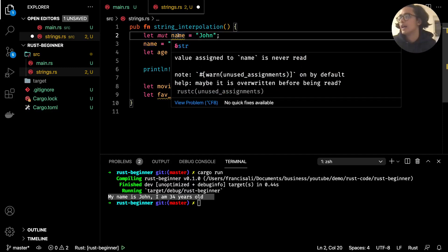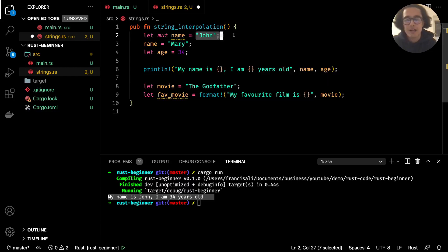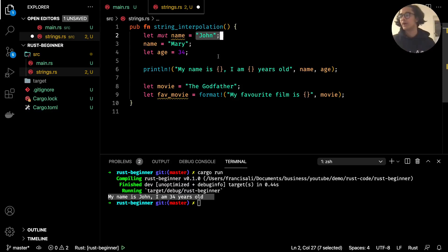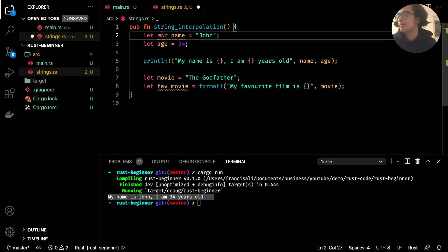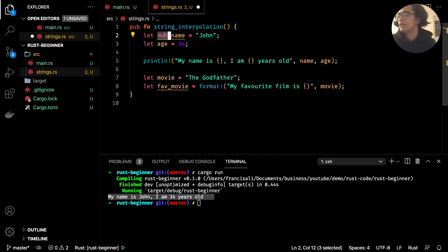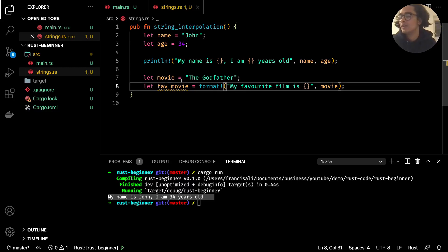To make a variable mutable, we add the `mut` keyword — `let mut name`. That tells Rust that this variable can be changed. We also get a squiggly line warning because the original `john` value is never read. Rust is very strict about this, which is great — it helps with writing clean code. So `let` and `let mut` are the keywords that control mutability.